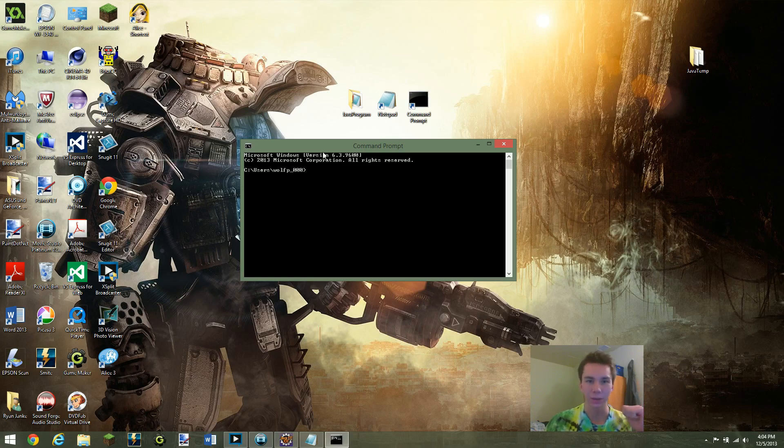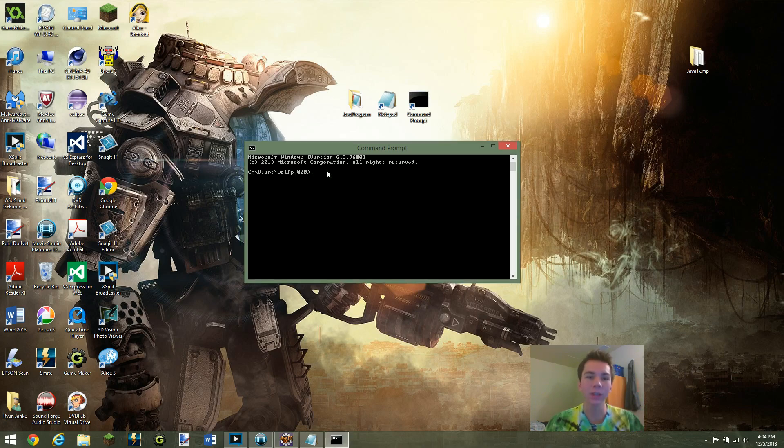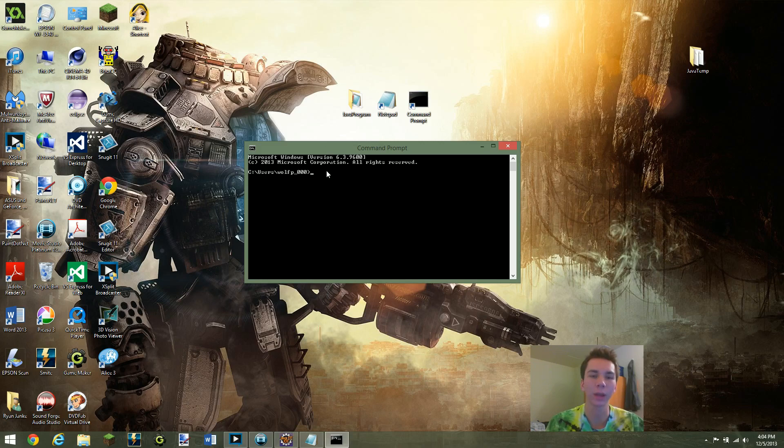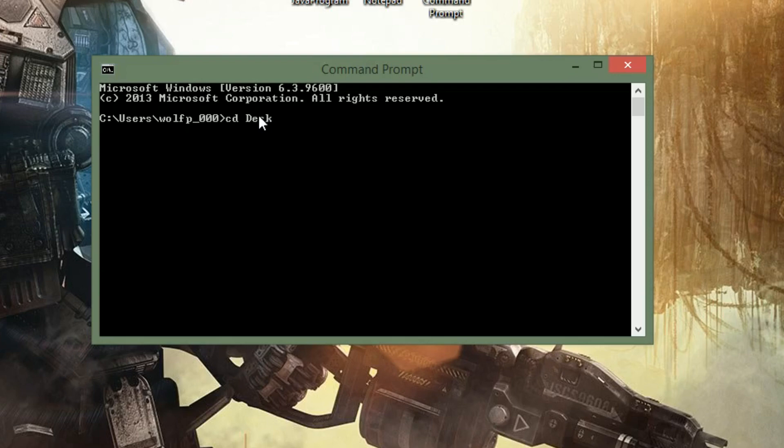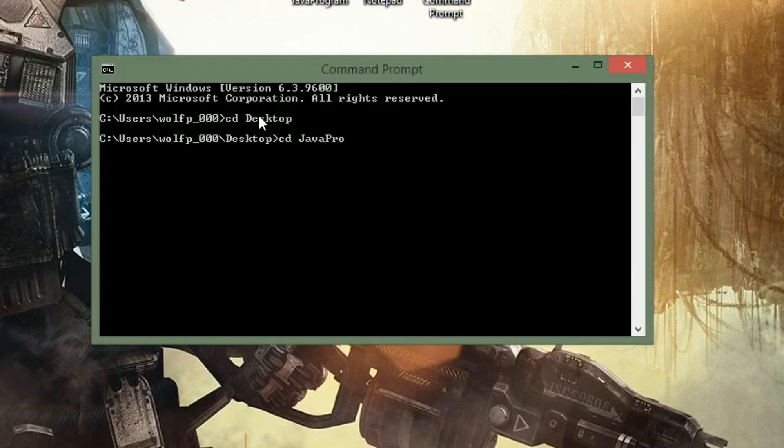So now let's take a look at how we change the file destination for Command Prompt to know where to locate our file. So what we're going to do is cd and then desktop. And then now that we're in the desktop folder, we can do cd again, and then we can do JavaProgram. And as you can see, we're now in the JavaProgram file.